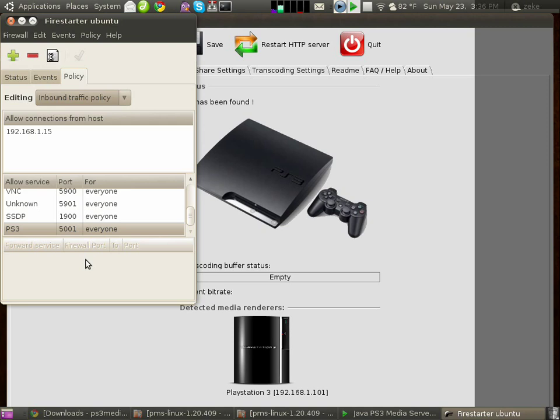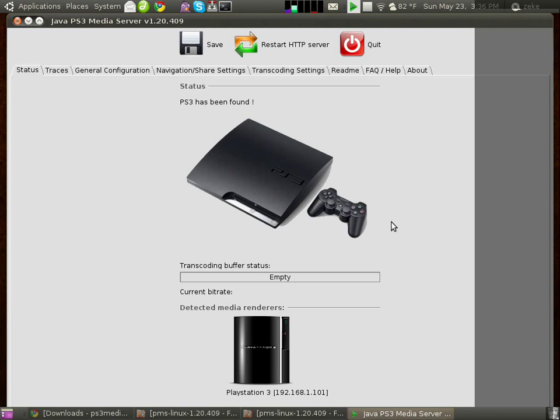So, just make sure that these two ports are unblocked, and you should have no problems establishing a connection with the server software. So, that is basically it. Good luck, thanks for watching, and have fun watching those movies.